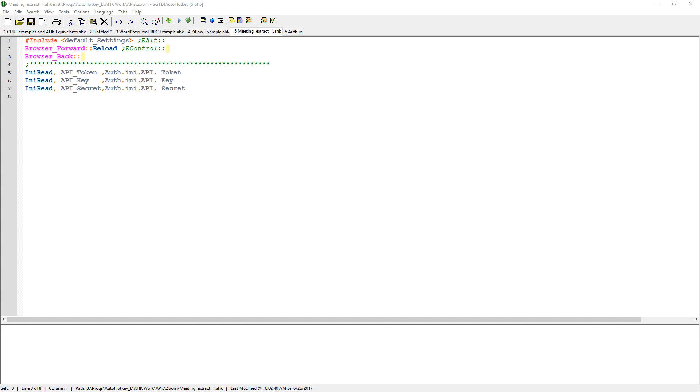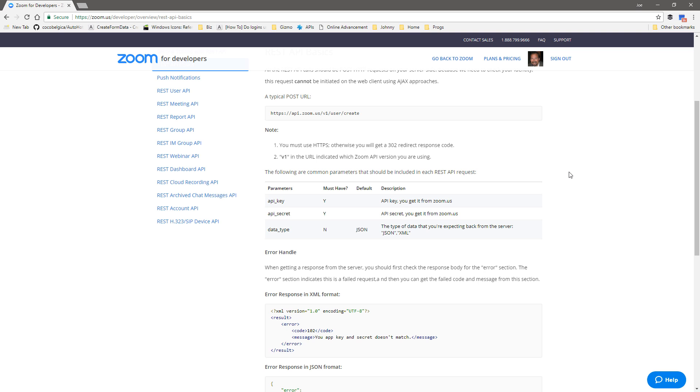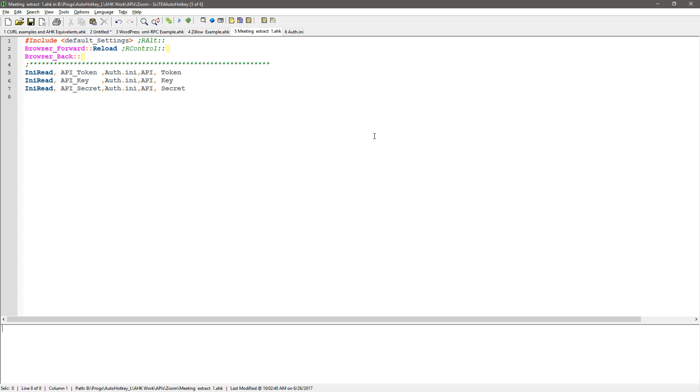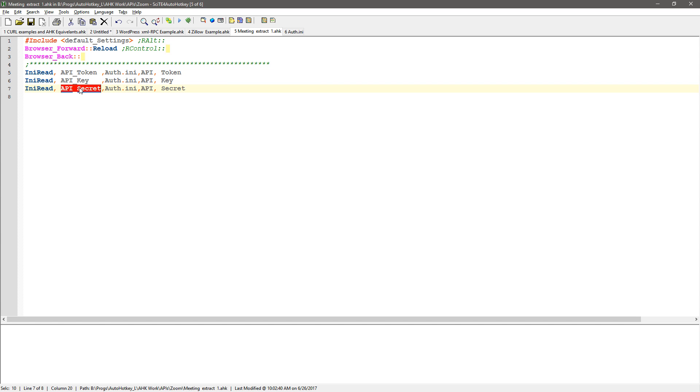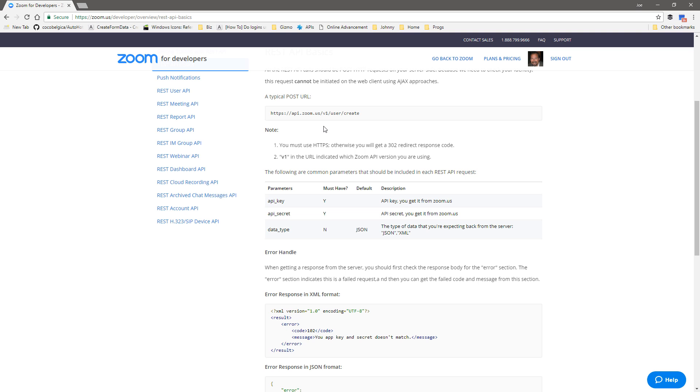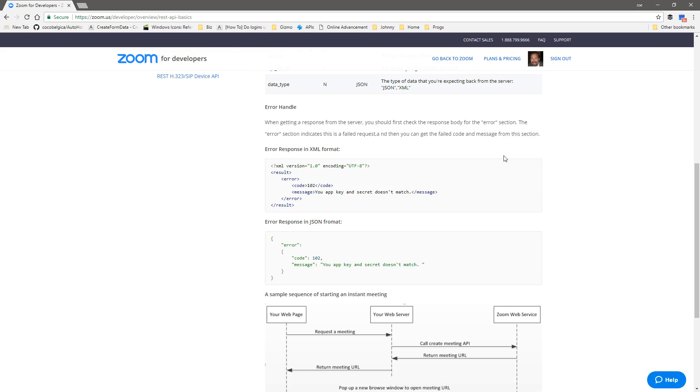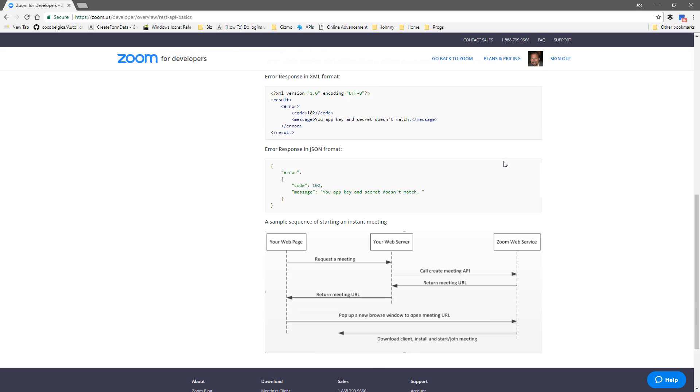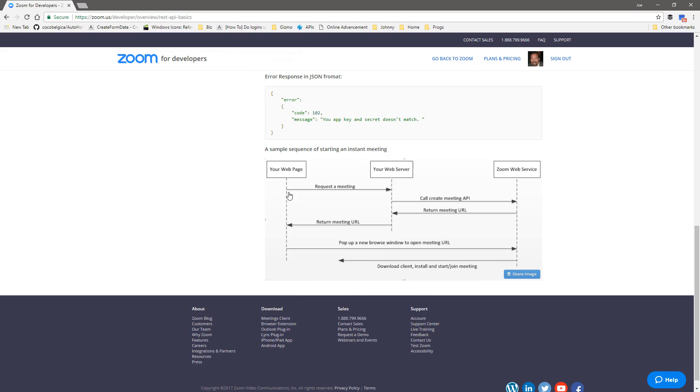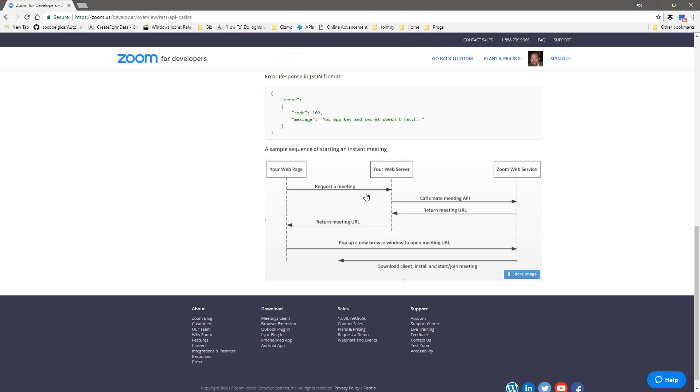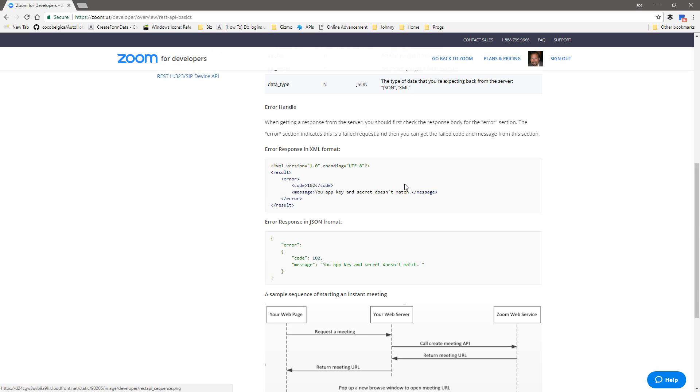I haven't done this before, so this is going to be an actual working case. The only thing I did was create my token, key, and secret in Zoom. I saved them in my ini file, which allows me to work on this without sharing those three values. They're stored in these variables and then we're going to connect to the API. They have a diagram here, but I understand the process from using APIs before.